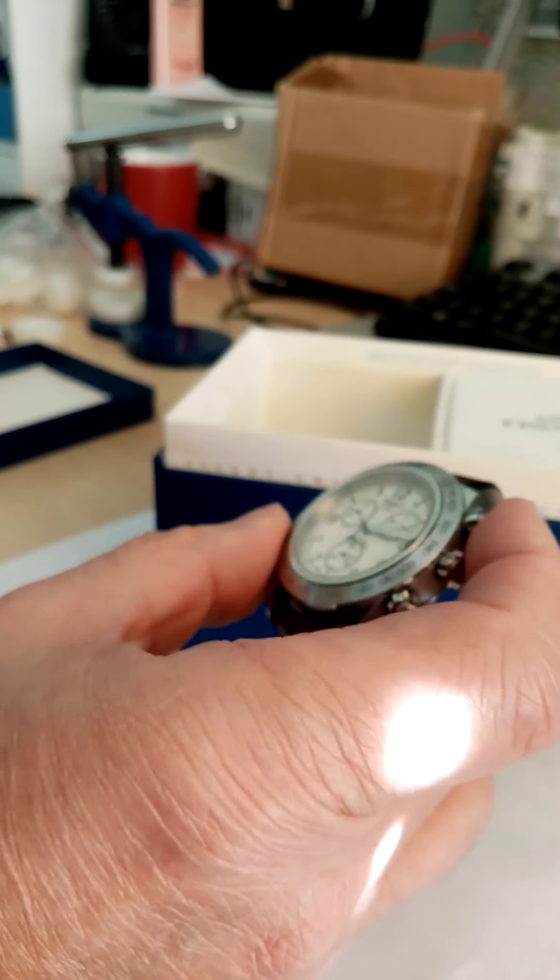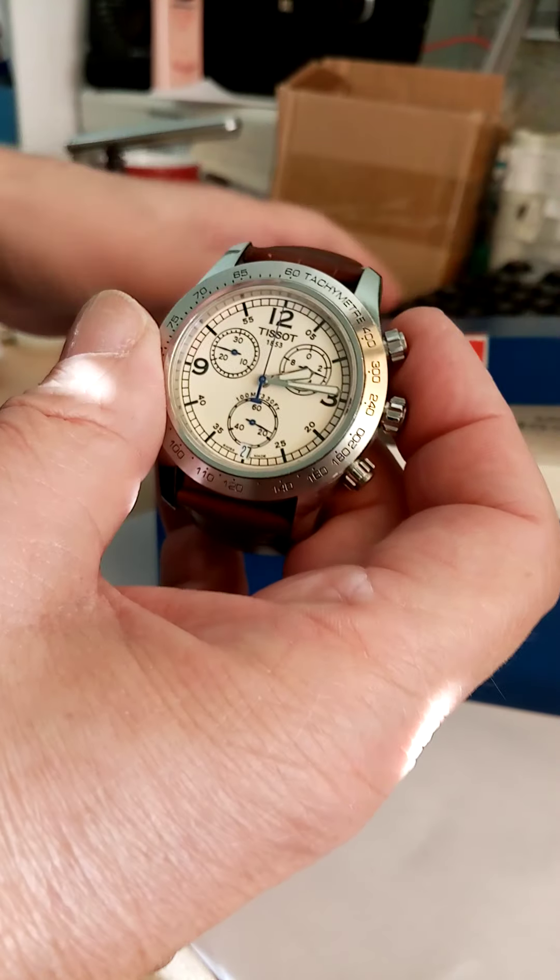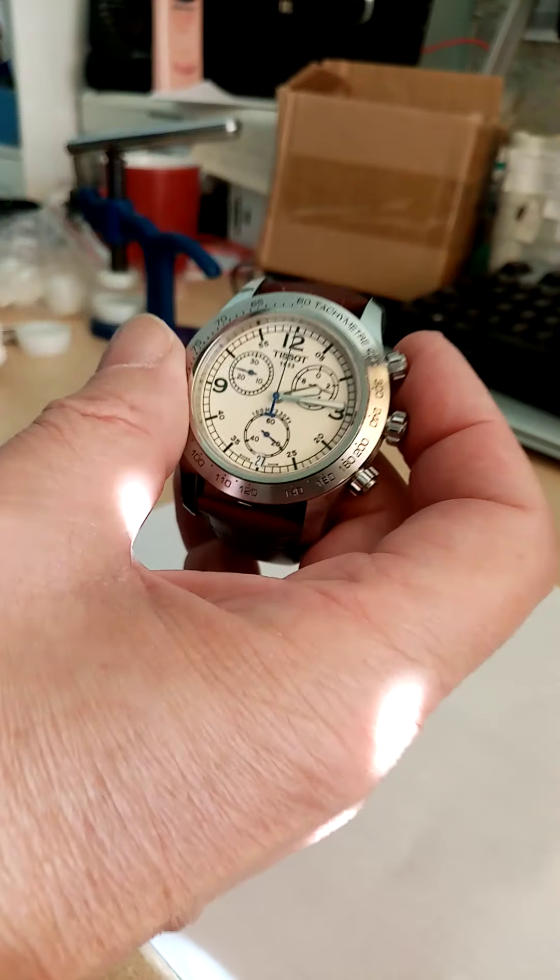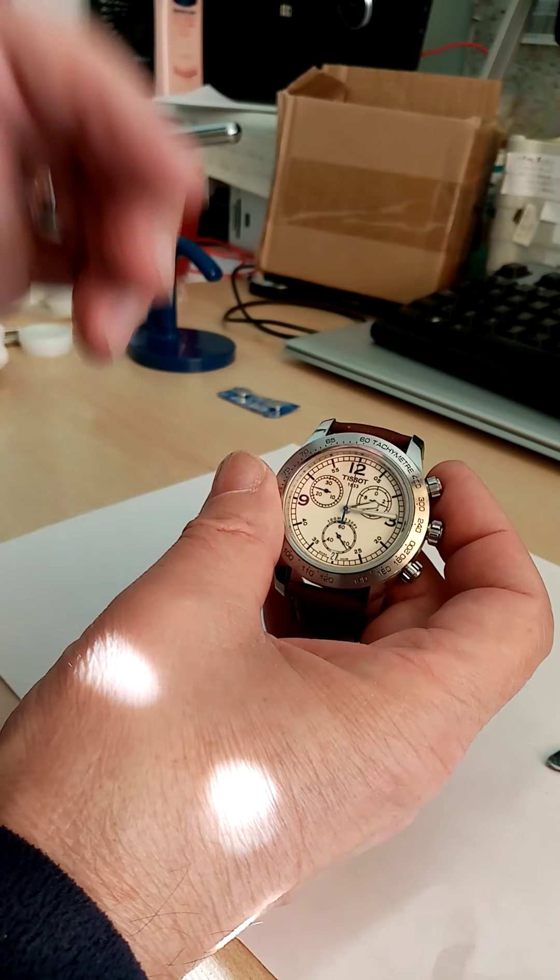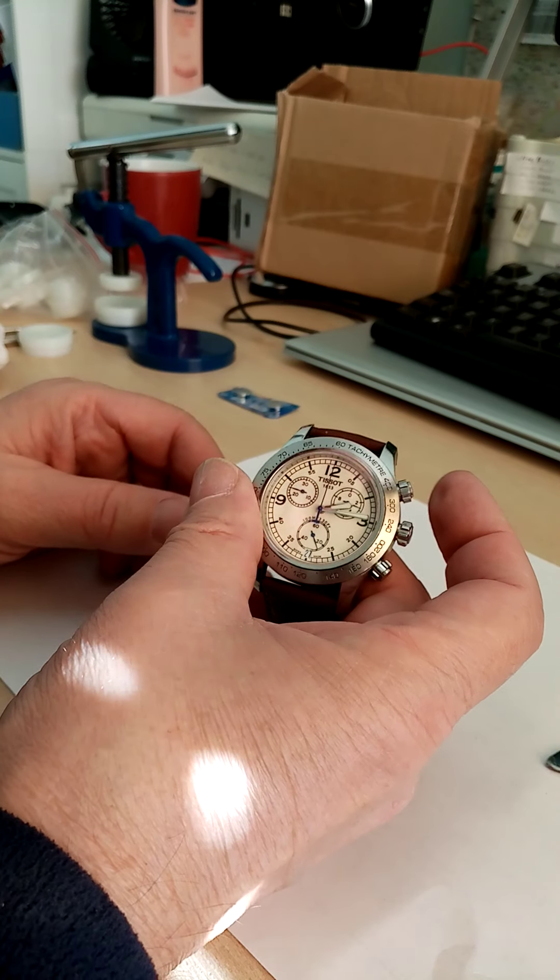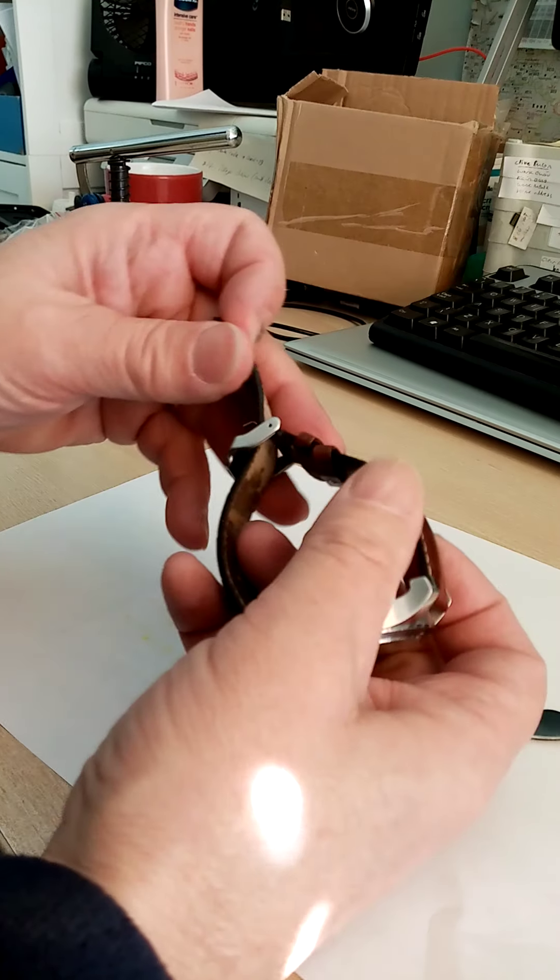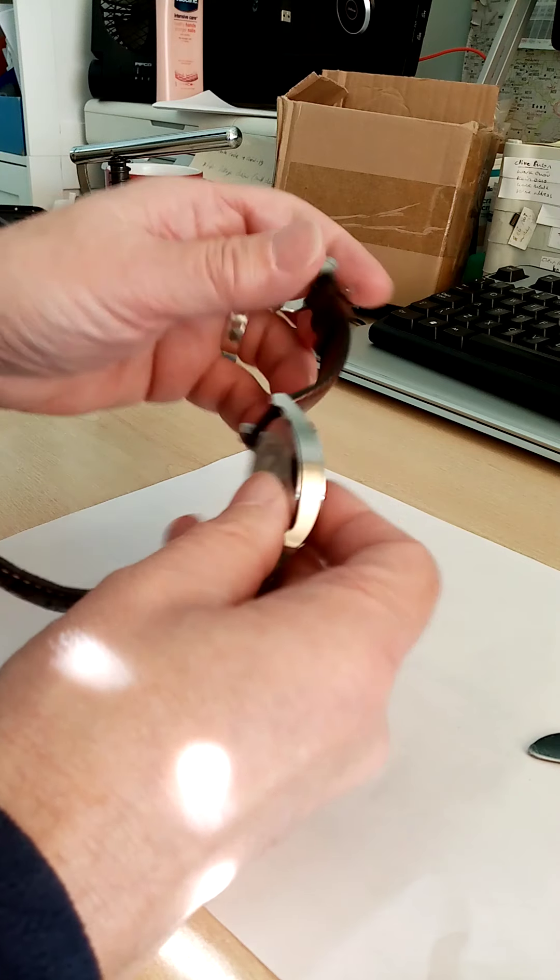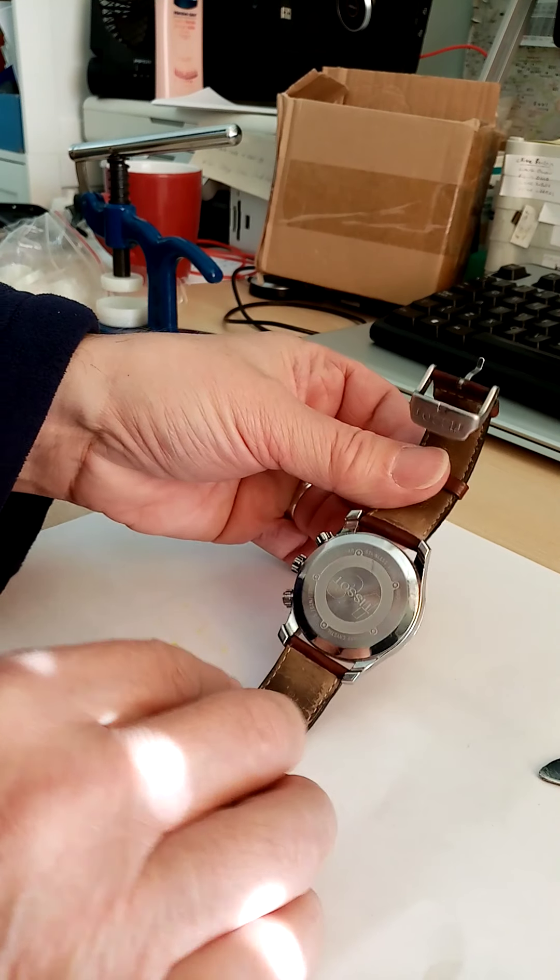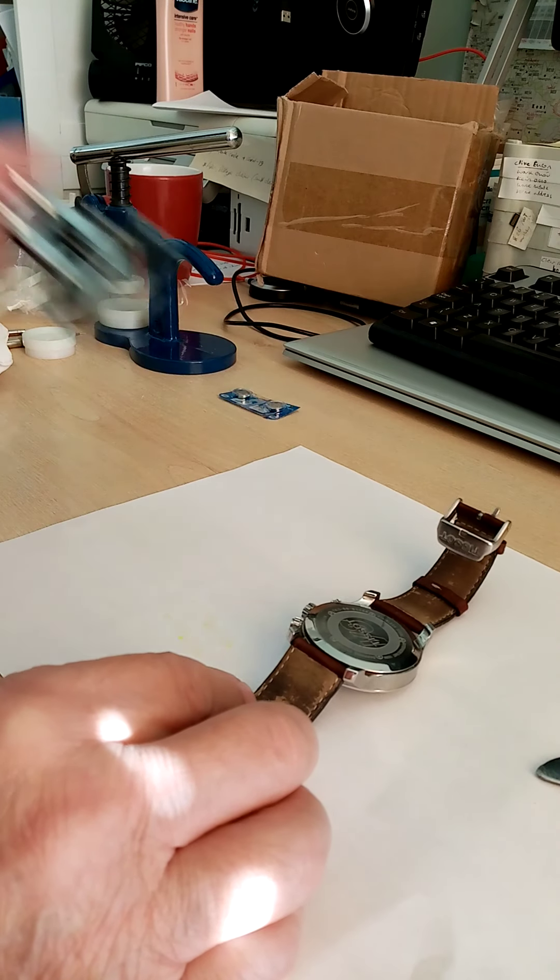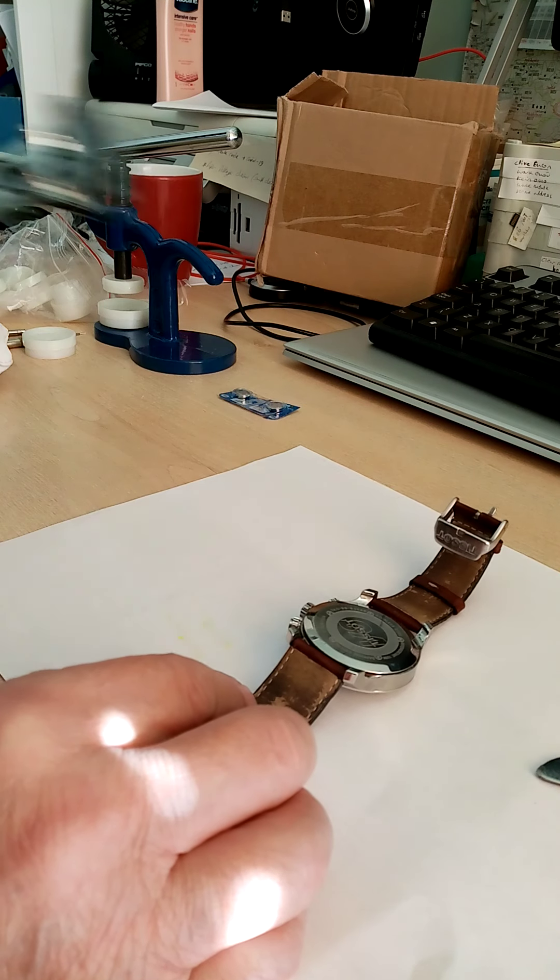Now the battery has died, so I need to take the back off and change it. If I just have a look at the back, it hasn't got the screw off type. The screw off type usually has one of these gadgets for unscrewing.